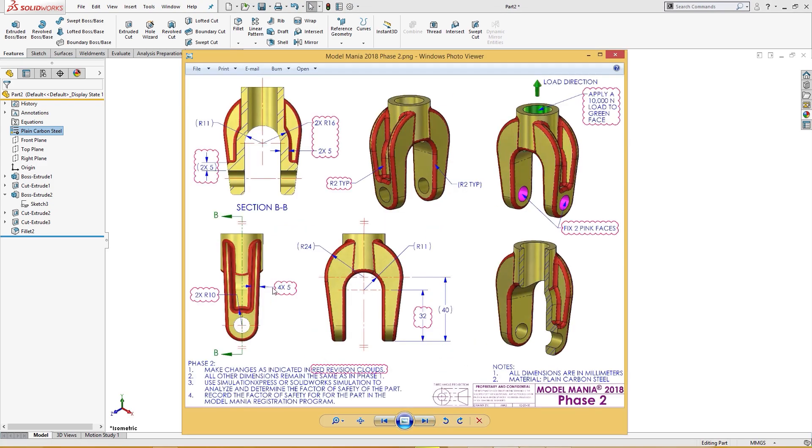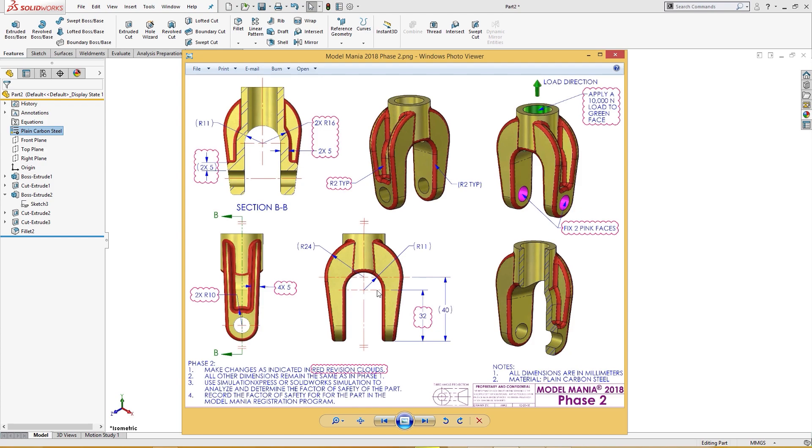Now is the time for phase two. In phase two there are five millimeter wall thickness shelled out here, and all these, this is two millimeter typical fillets all over. And the main thing is that 40 R11 comes down to 32 millimeter, so this is the big change here.